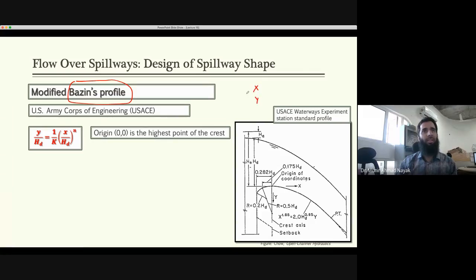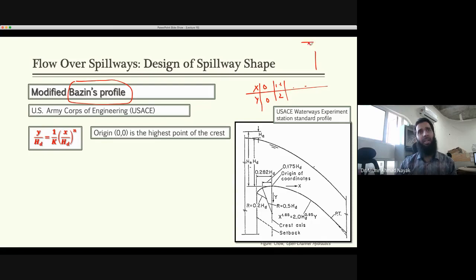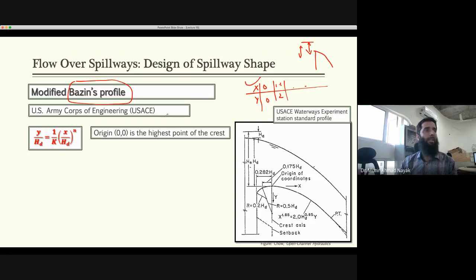USBR provided x and y coordinates of the profile. At the crest of the spillway, x = 0 and y = 0. They made tables for different heads — for example, if the head above crest is a certain amount, what will the profile of the flow be? They made different charts and tables giving coordinates of the profile.